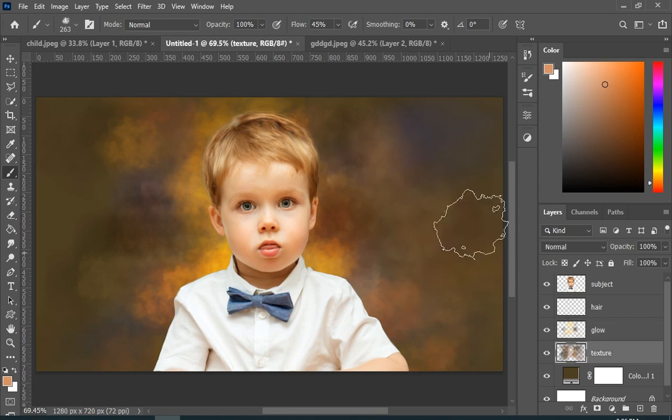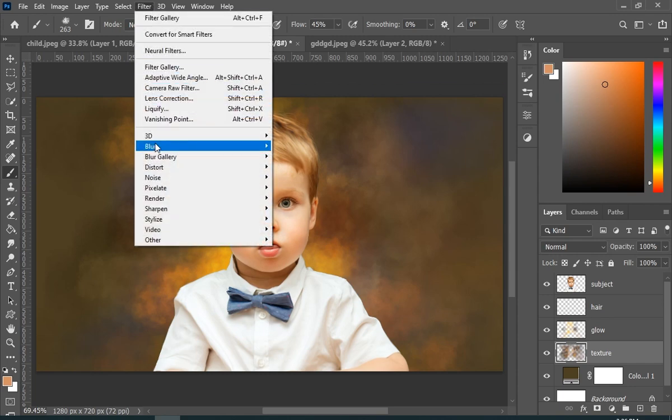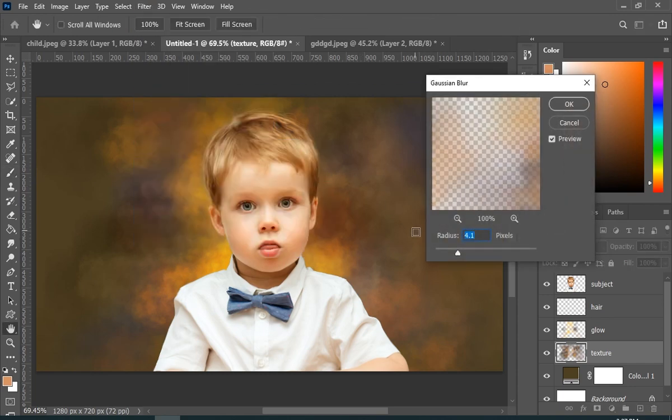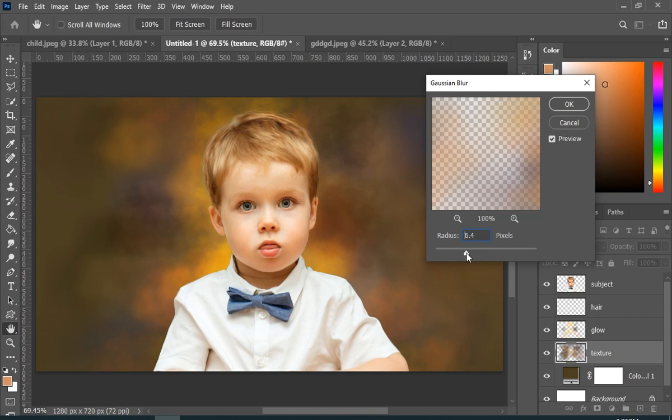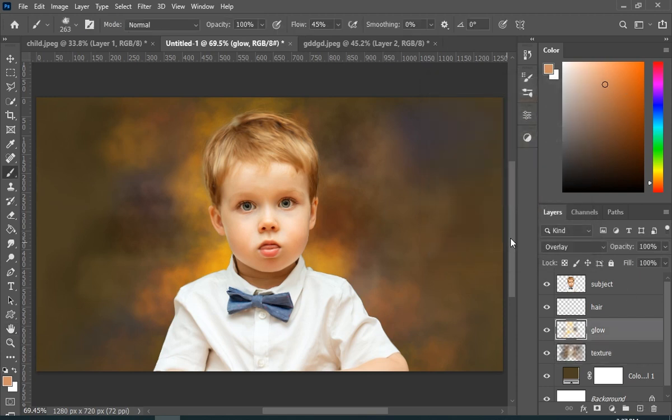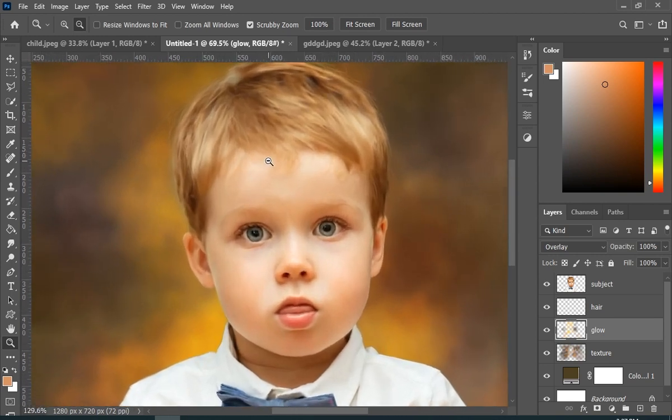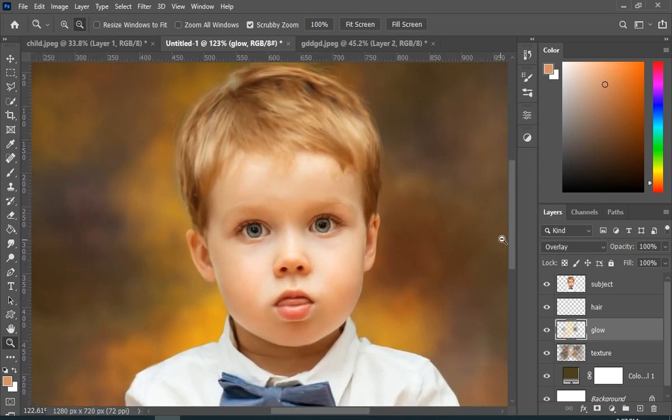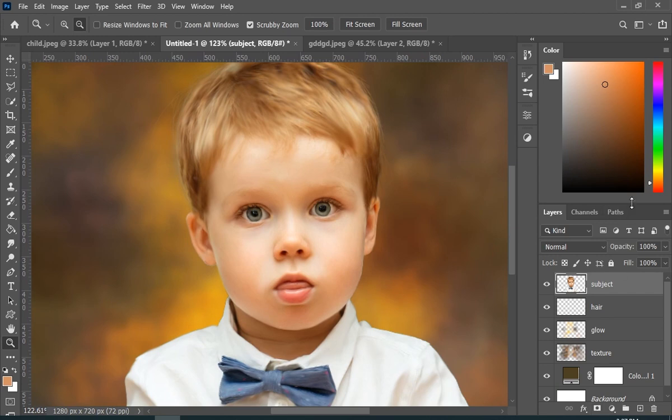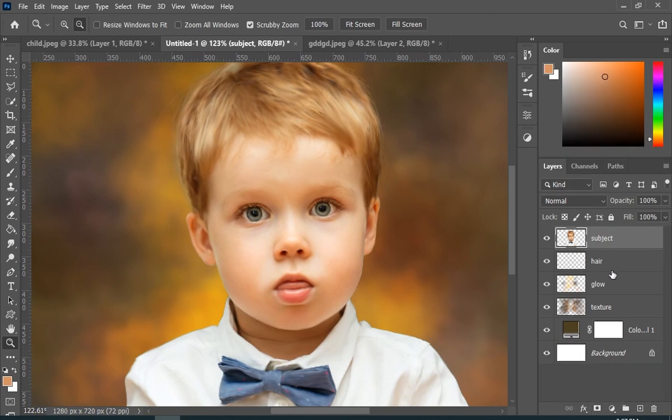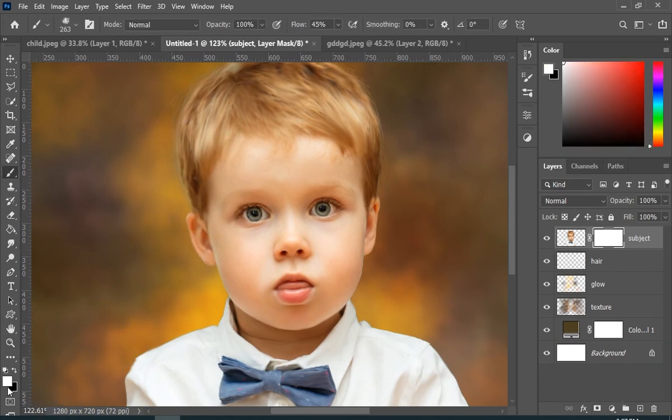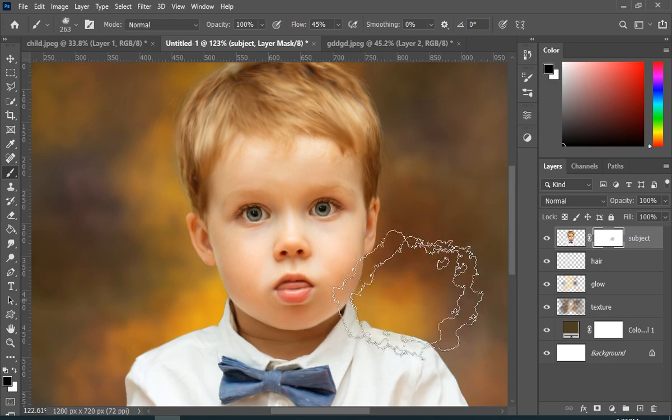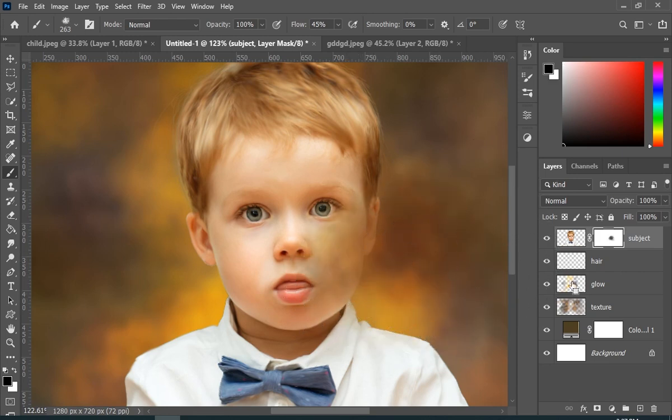Now I will select my texture layer and add some blur to it. Now I will select my subject layer and add layer mask to it, and gonna paint with black to remove some parts of my subject.